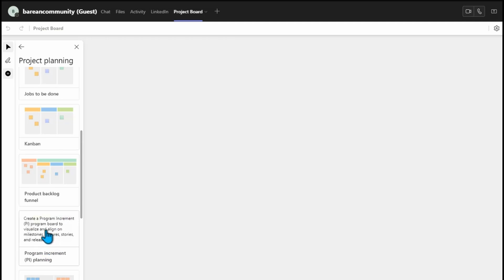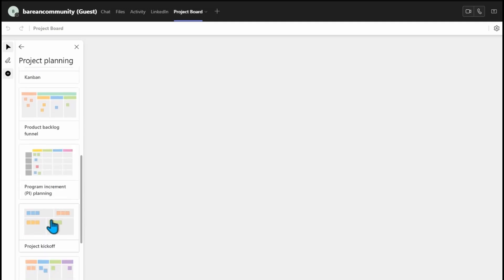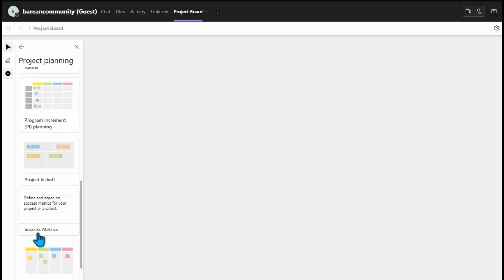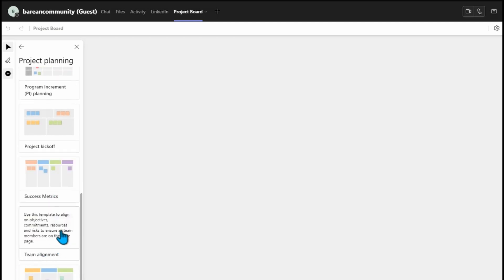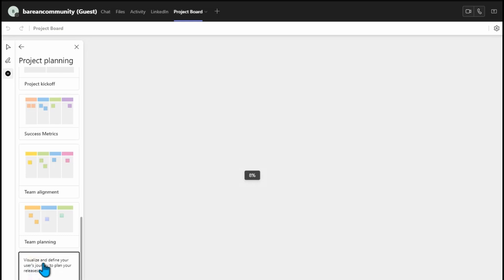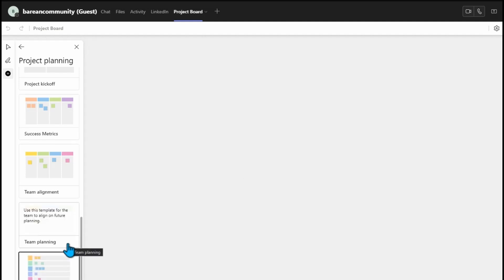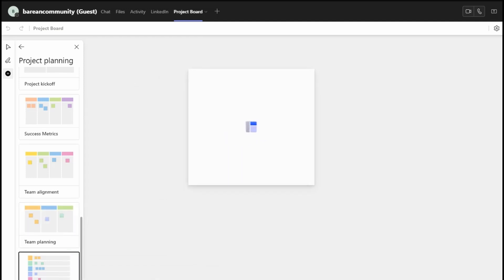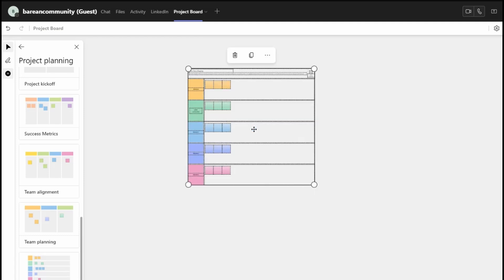If you are in a SAFe environment, you can also have that. Then you can have your project kick-off, your success metrics, team alignment, team planning, and story mapping. This is very, very important. For example, if you guys are working on a key project, about to kick off, starting a project, in sprint zero, or in a sprint — you can have all of this in there.